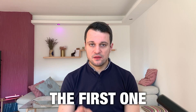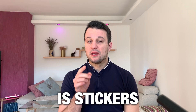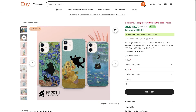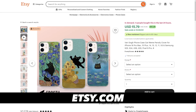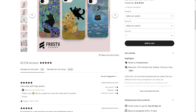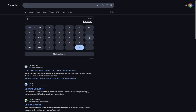People forgot about two things. The first one is stickers. The second one, phone cases. Have a look at this. This person sells phone cases at $15 each. And if you scroll down, you can see that this person has 10,000 reviews. At least 10,000 sales times $15 means this person got over $150,000. Think about it.